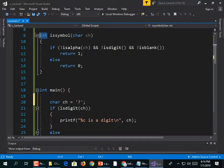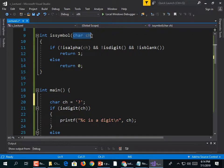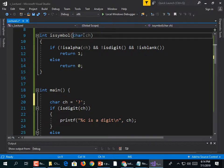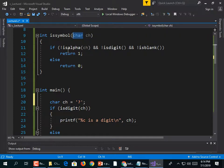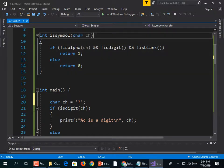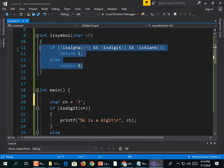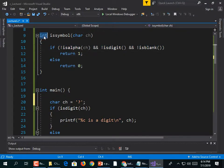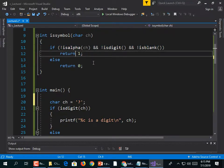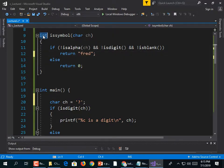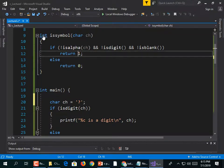Function definition syntax recap: give it a return type, a name, then between parentheses put any data it accepts — these are called parameters. After the close parenthesis, open and close curly braces contain the code block. The return value must match the declared return type — for example, you can't return a string if the function is declared to return an int.